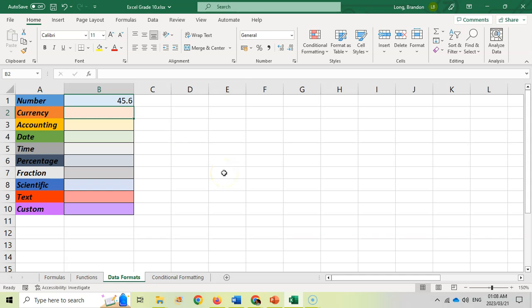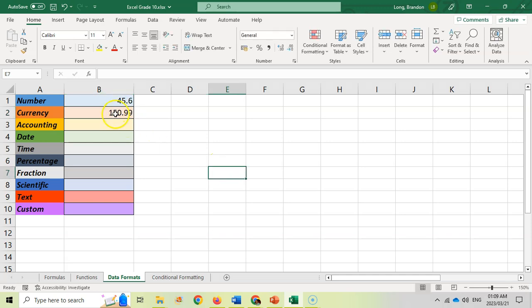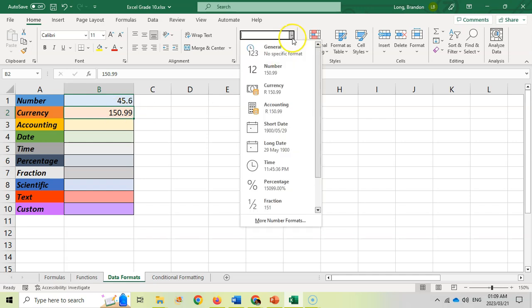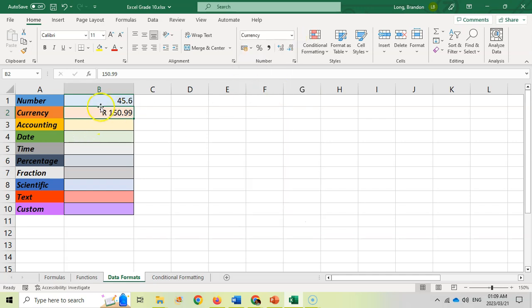Sometimes you need to display numbers in a monetary format, like money. Here we've got 150 rand and 99 cents and we want that to be displayed as money. We can click on that block and change it to currency, and it will put the default symbol, the currency set by your computer there. I'm in South Africa so this is why it sets the rands.